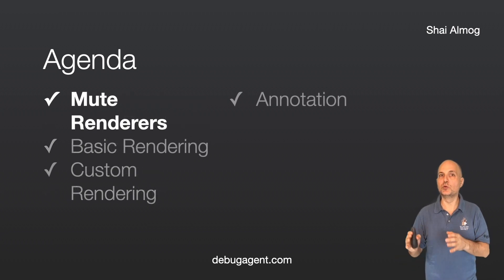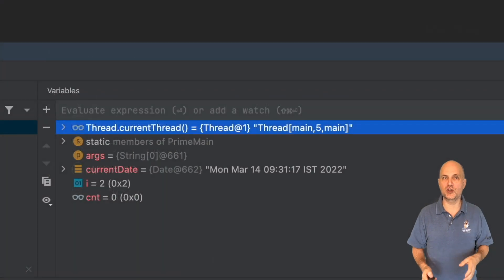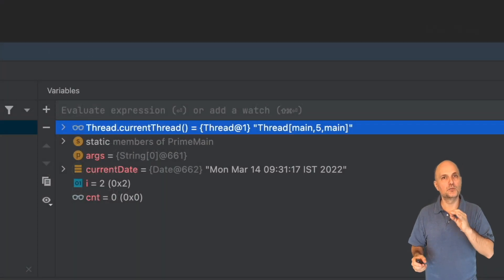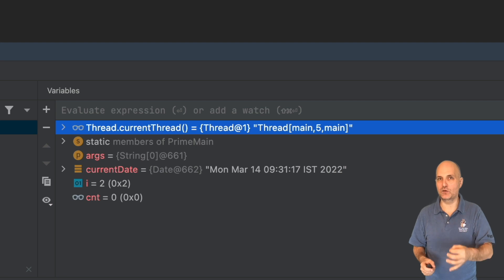Let's start with mute renderers, which lets us improve the performance of the watch area. Before we discuss that, I'd like to talk about the watch area itself.